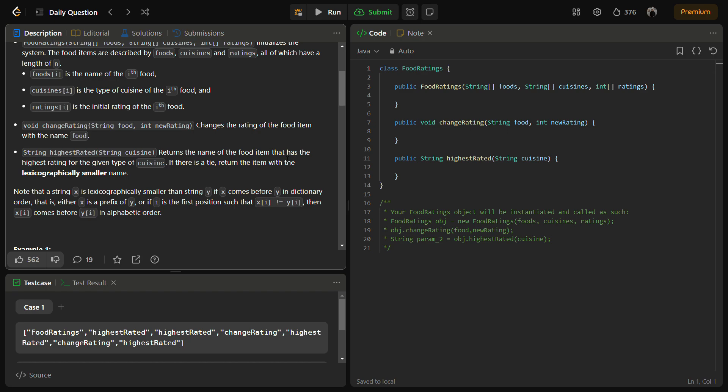To implement the FoodRating class, we can use a combination of data structures such as hash maps and priority queues to efficiently handle changing ratings and finding the highest rated food for a given cuisine. The approach is to create an Info class representing a combination of food, cuisine, and rating, and then use two maps — a food map and a cuisine map — storing a priority queue of Info objects ordered by rating. In the constructor, we populate these maps based on the input arrays.